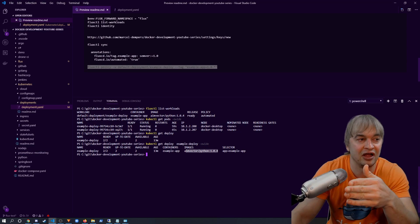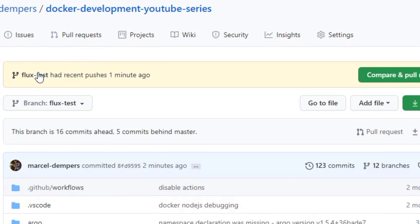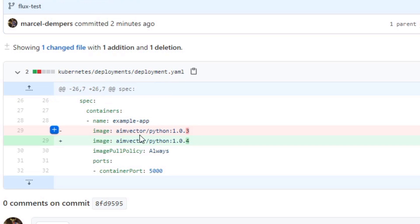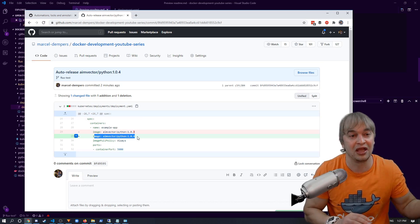Flux automatically picked up the new image in the Docker registry, applied it, and updated the YAML file — but that's not all. Going back to the Git repo branch that Flux monitors, you can see Flux has gone ahead and created a commit automatically, writing back the new image version it detected. So Flux keeps both our Git repo and our cluster up to date — truly using Git as a source of truth.